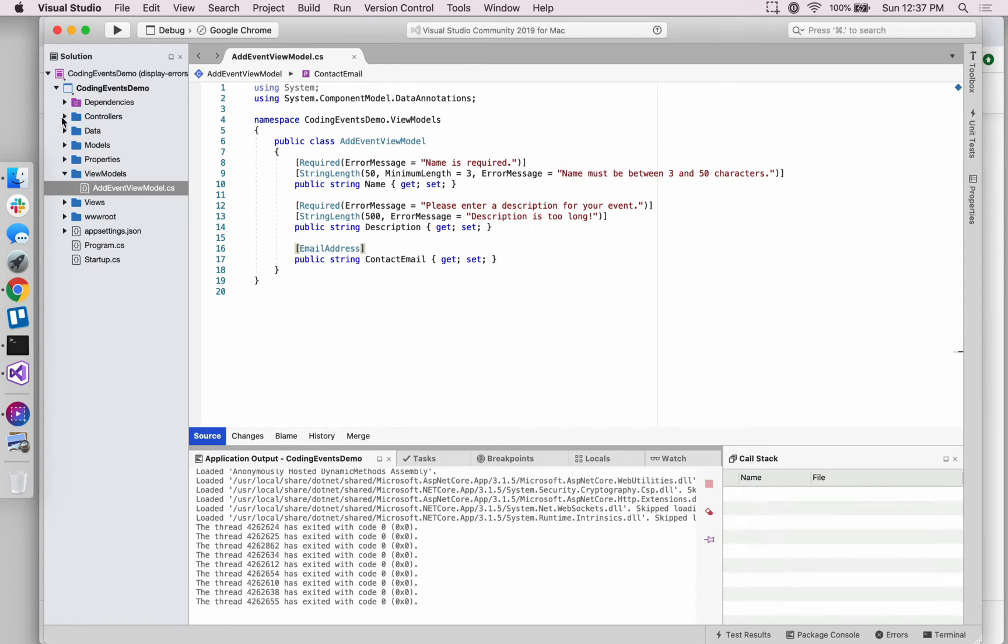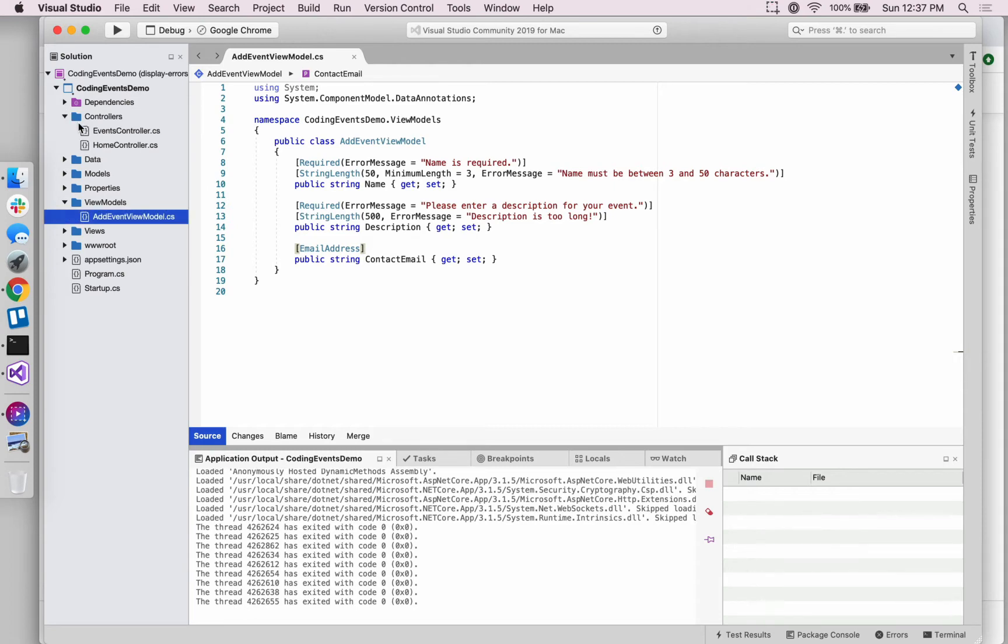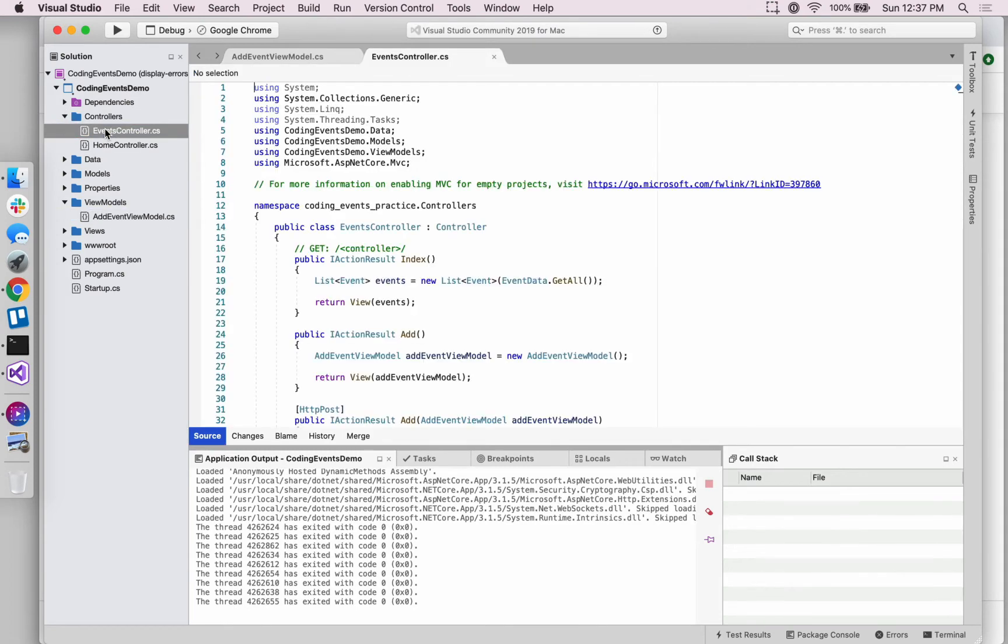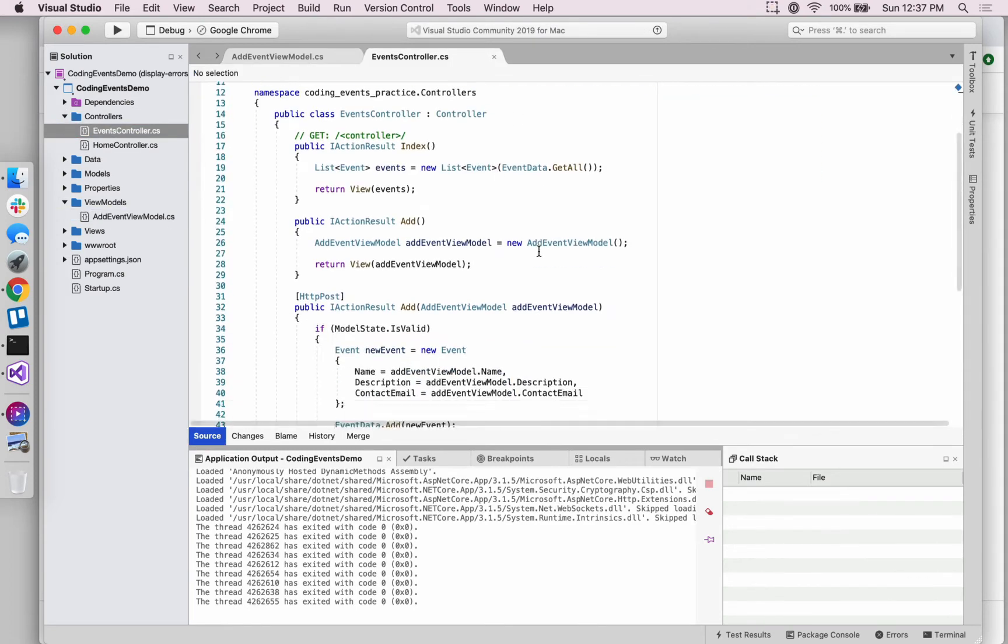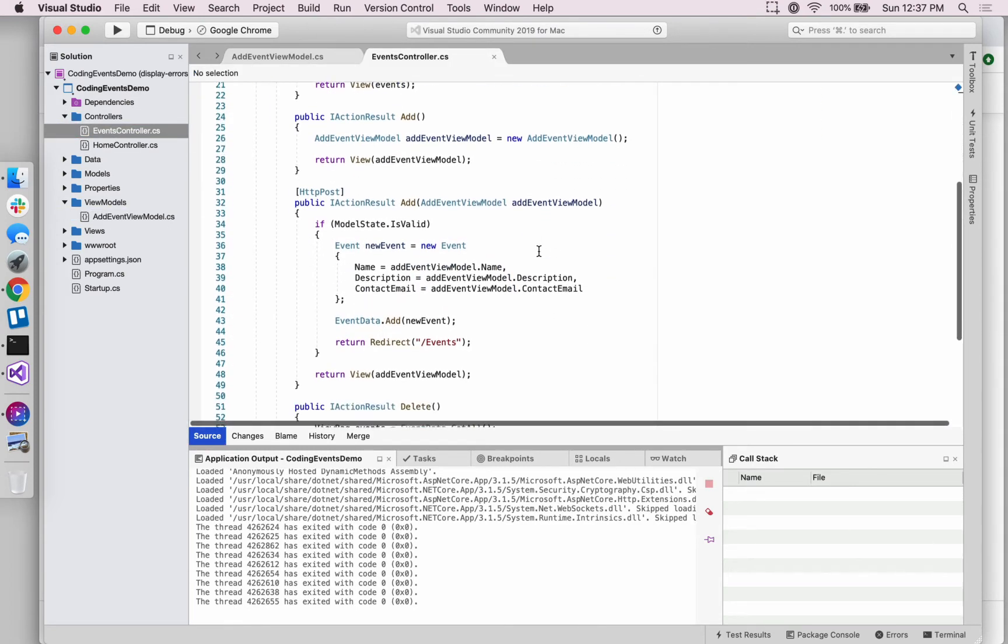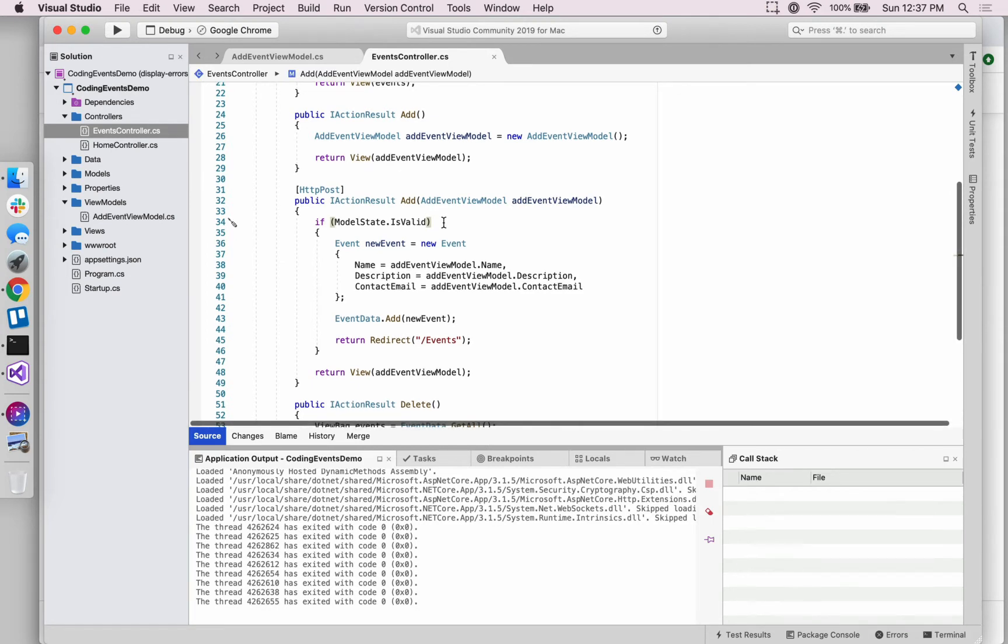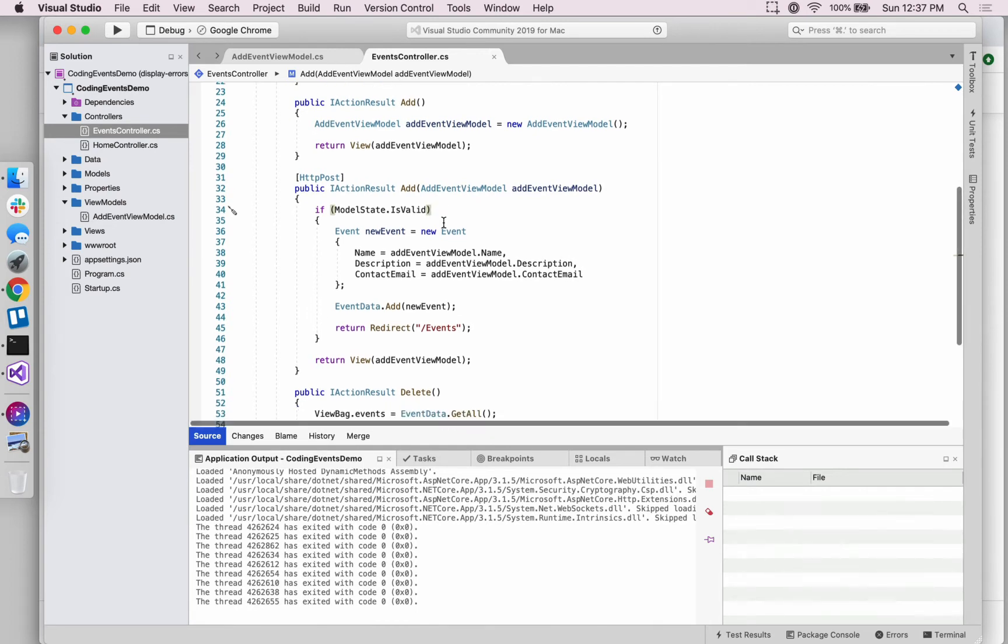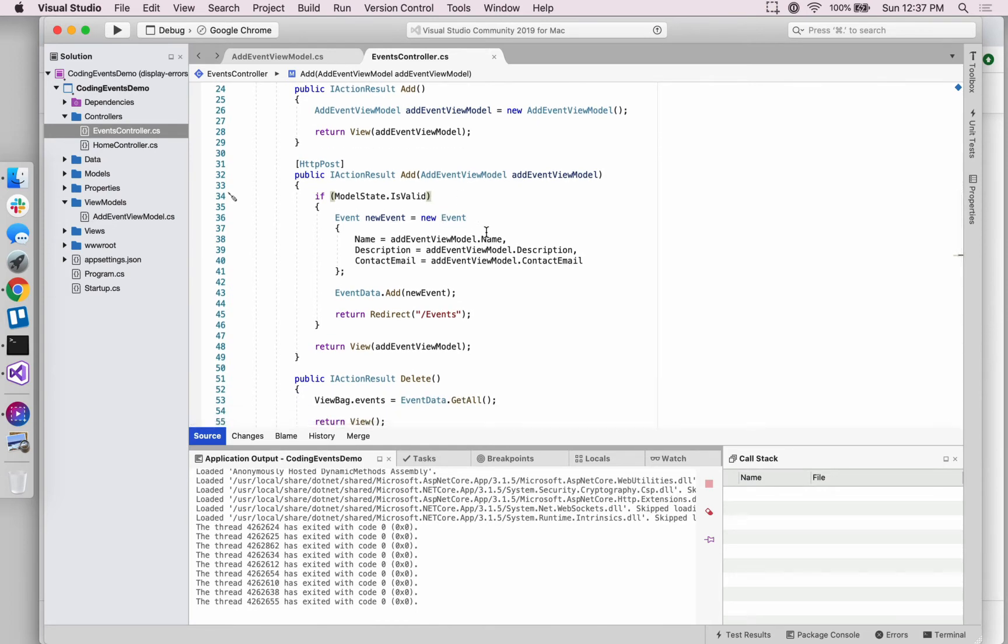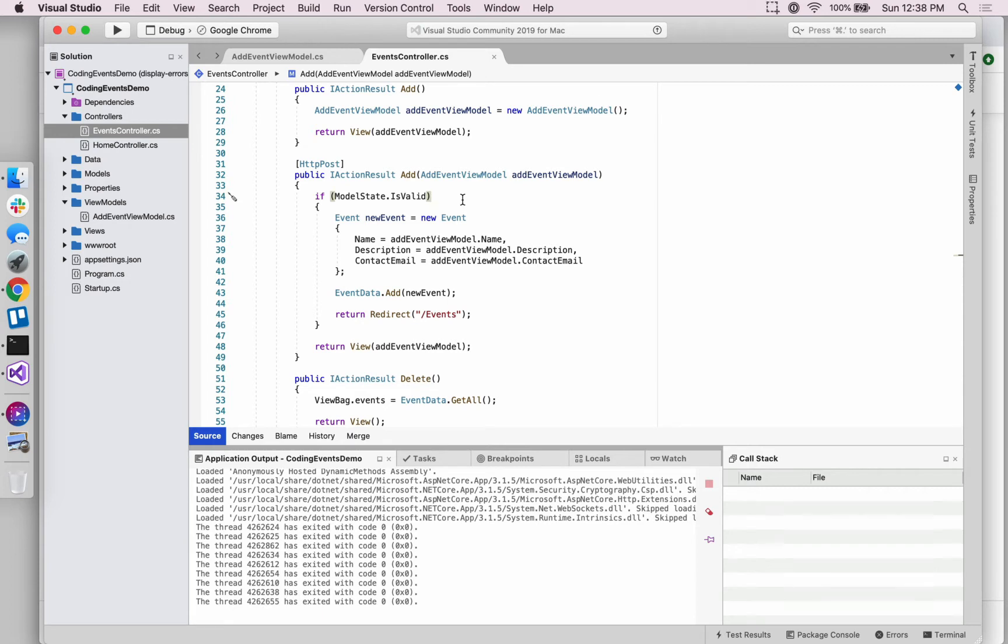And then the next step that we took was inside of the controller. We added this check on our form submission action method to check and ask the framework: is the information that's being passed through this form, does it meet the requirements that have been set on those view model properties? If it does meet the requirements, then create this new event model and add it to our data storage.